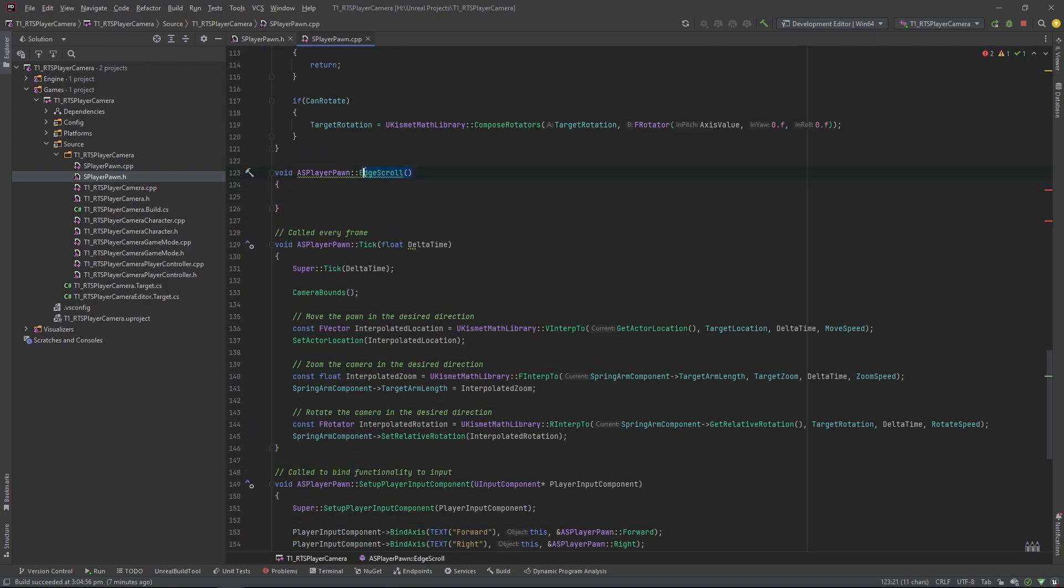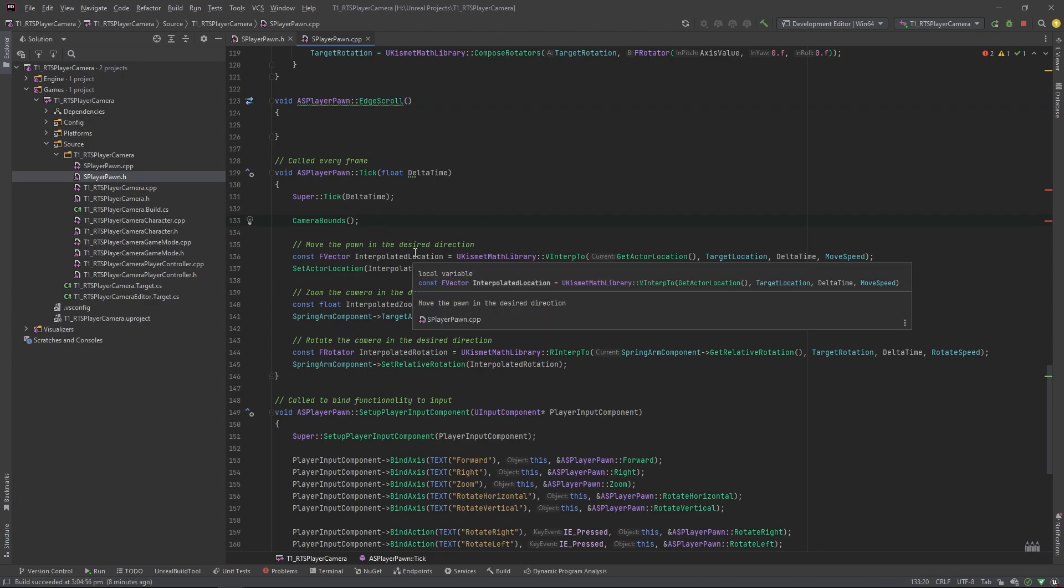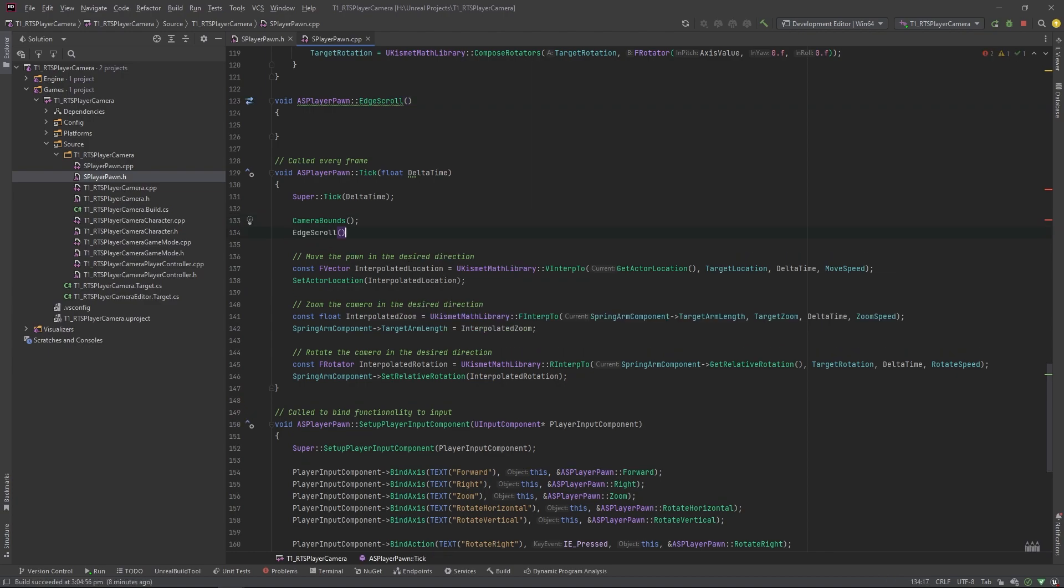And I'm going to put the edge scroll in the tick here, wherever, I'll put it next to this camera bounds here.